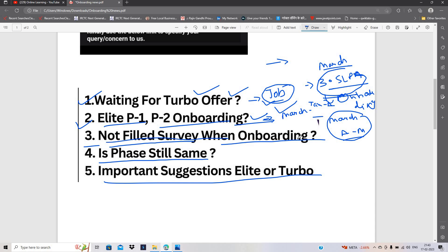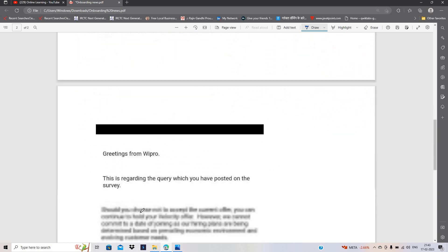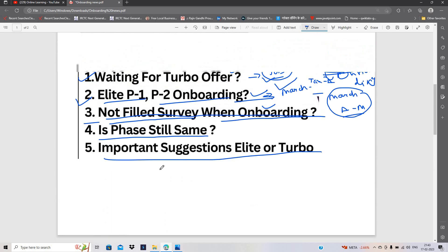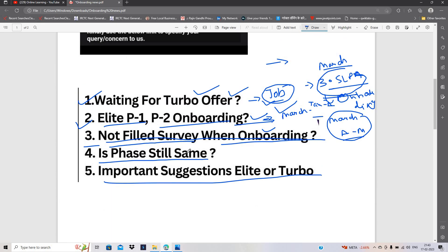Aur not filled survey kab hogi onboarding. Abhi, unho pe depend karta hai kyunki abhi tak yahan pe koi bhi date commit nahi kar sakte ki joining kab hogi. Kya phase is still same hai remaining onboarding ke liye. Yes, abhi phase same hai kyunki is phase mein aane ke chances hain.